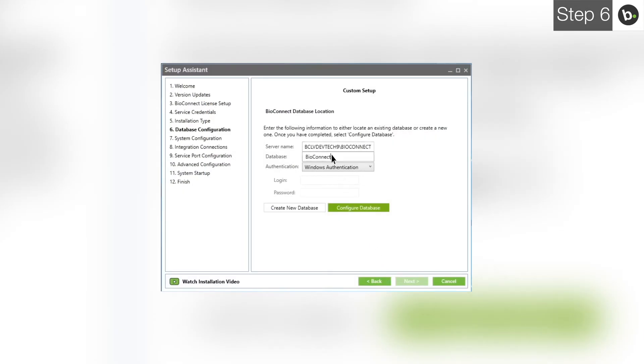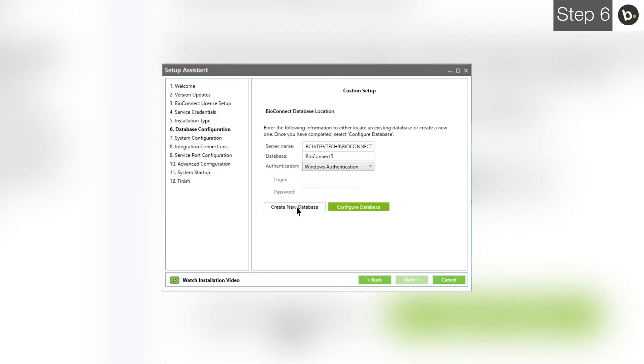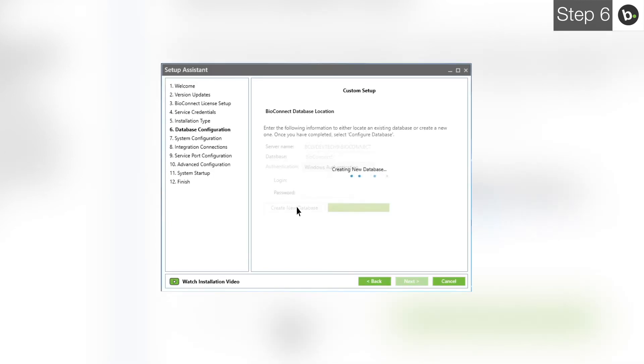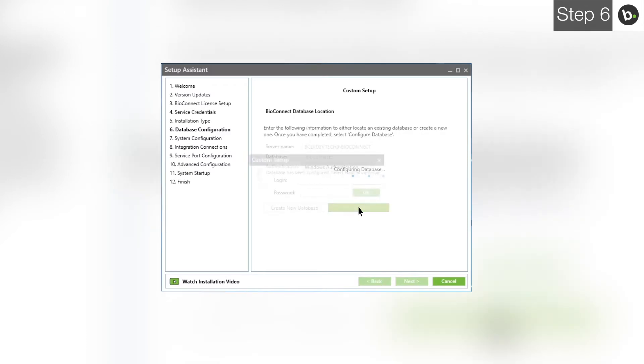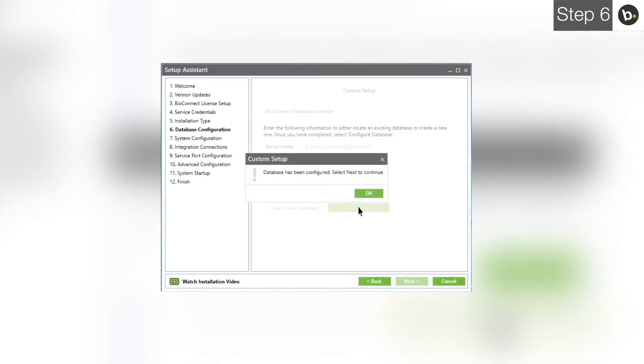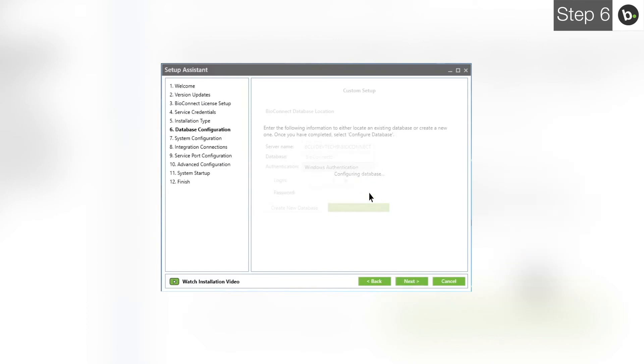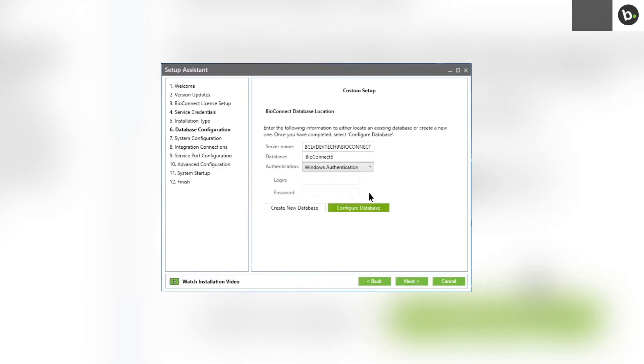Enter a name for your BioConnect database. To create the BioConnect database, click Create. If this fails, it is most likely because your login doesn't have full privileges for the server where you are creating the database. Click Configure Database. Click OK. Click Next.